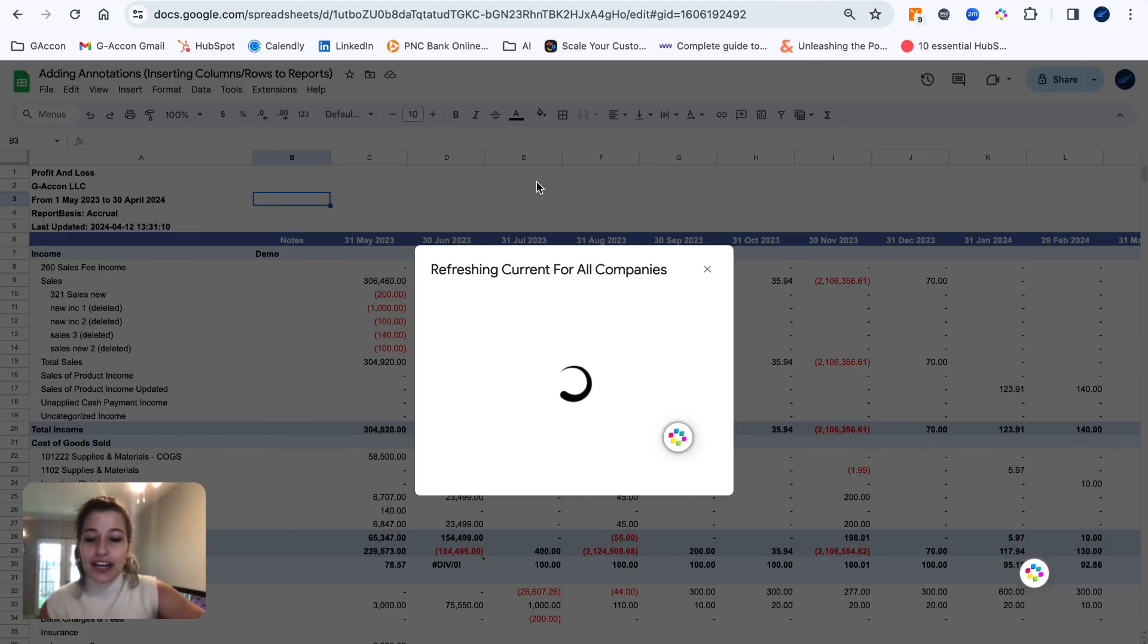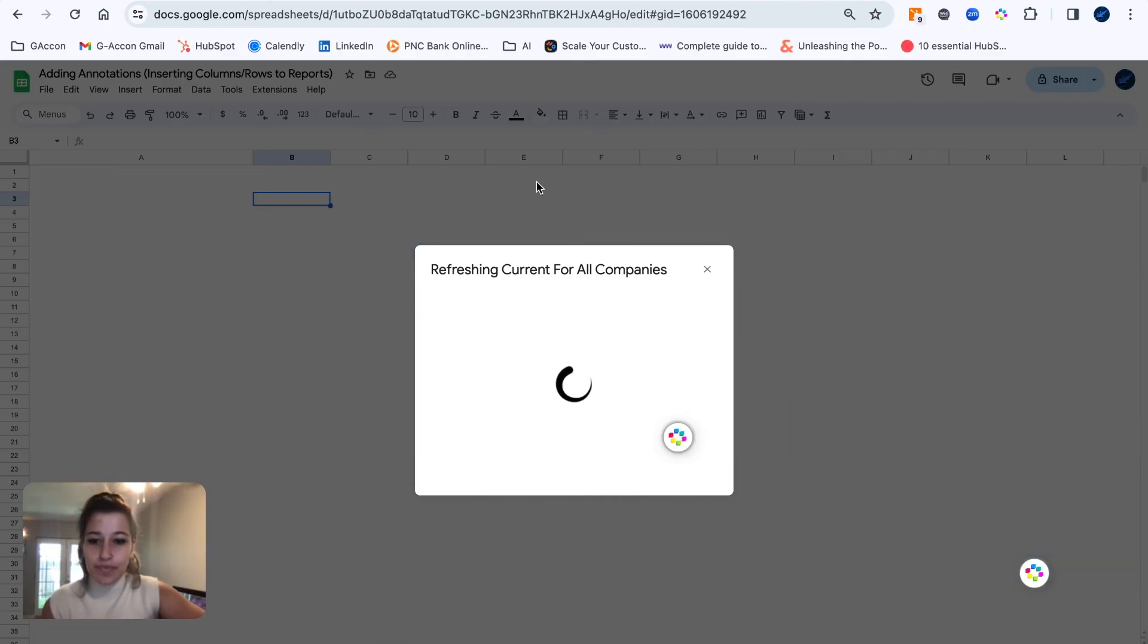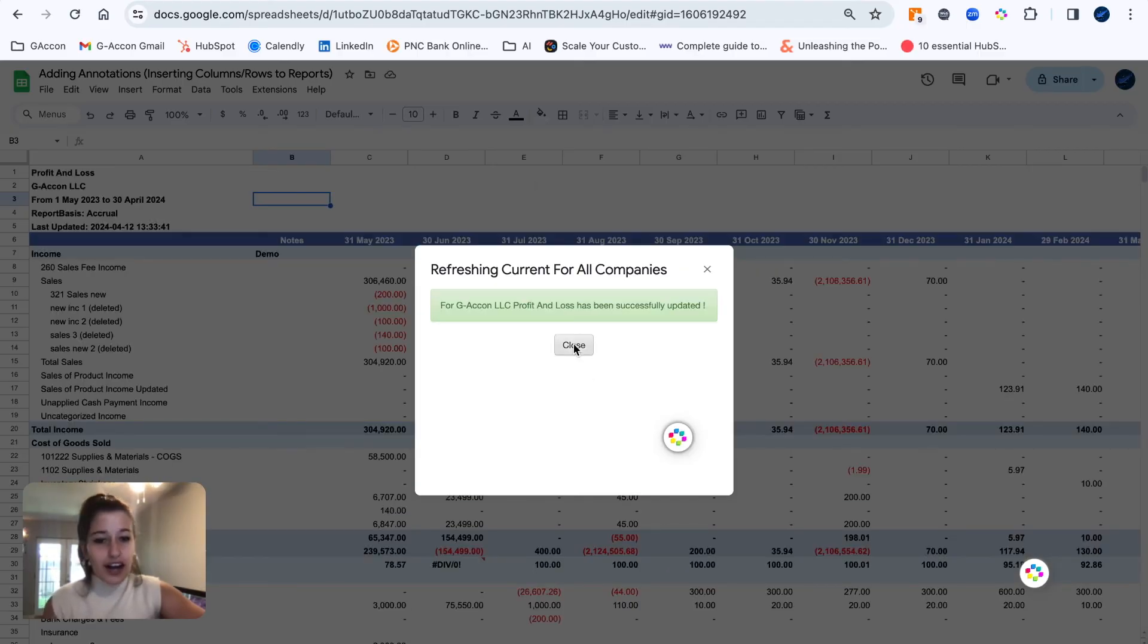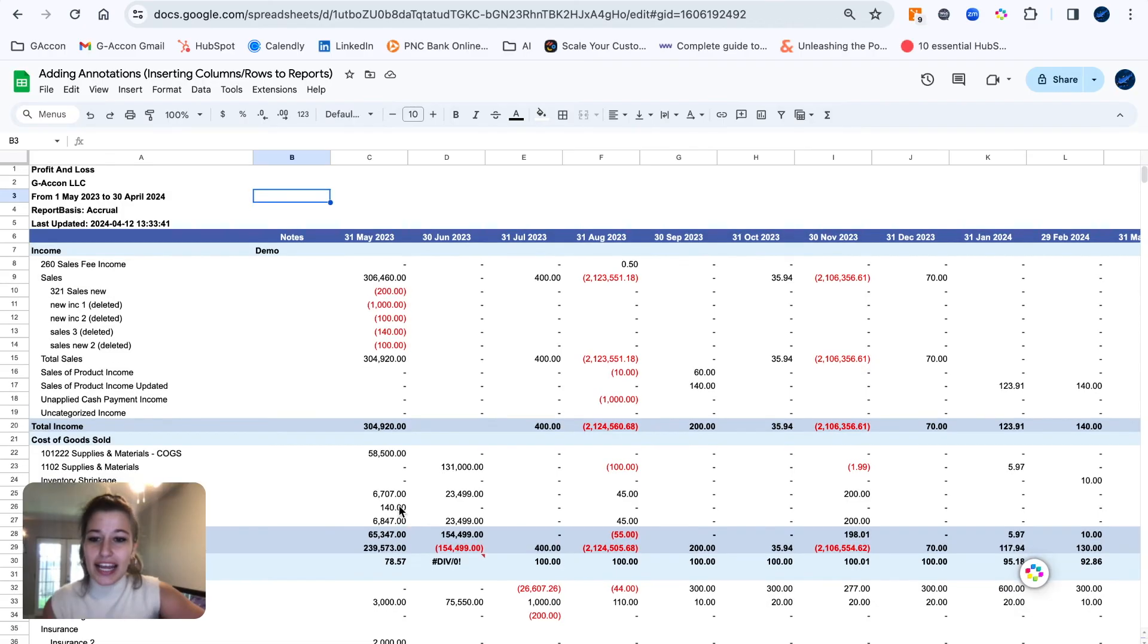Awesome, successfully updated. And as you can see...